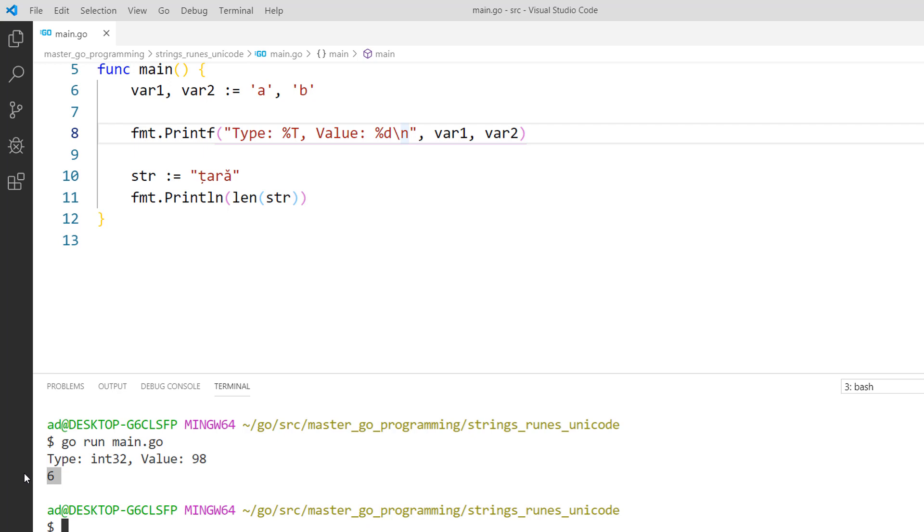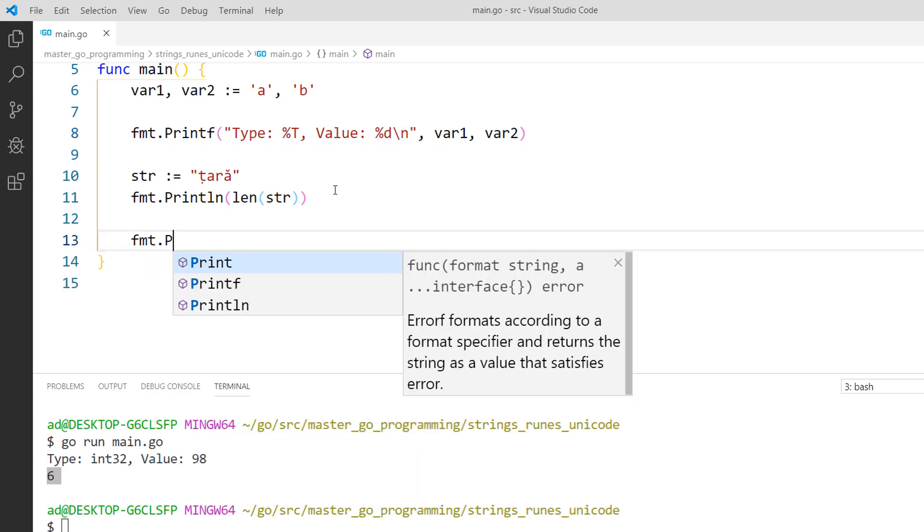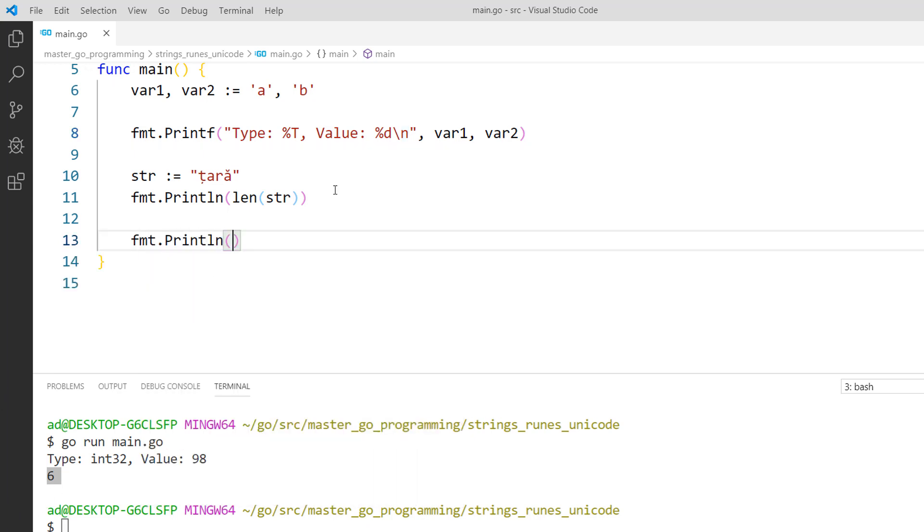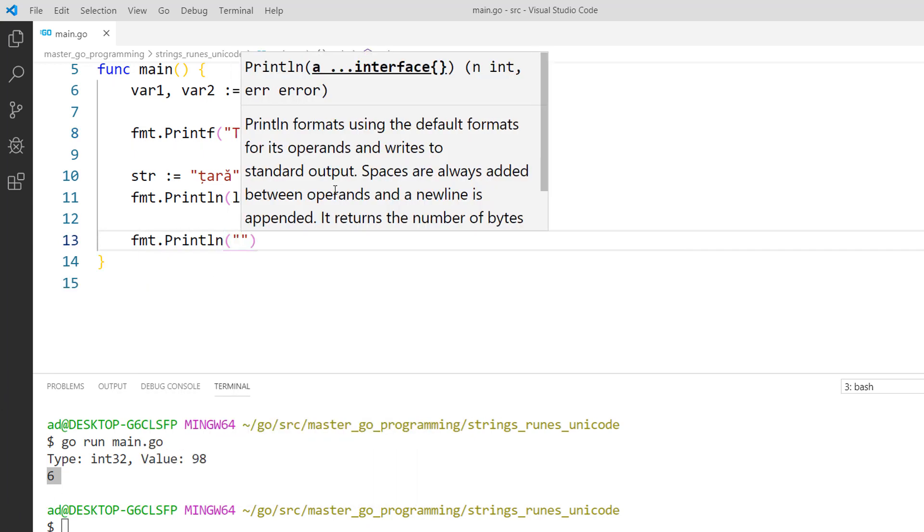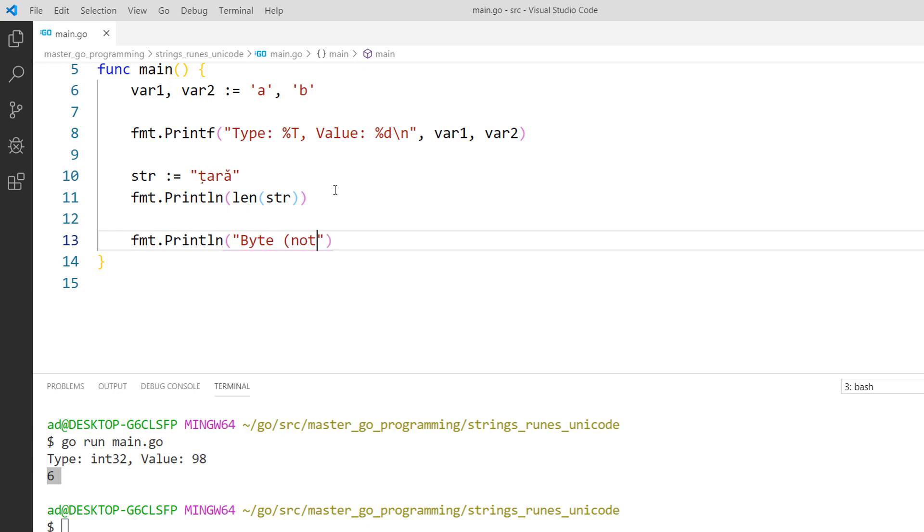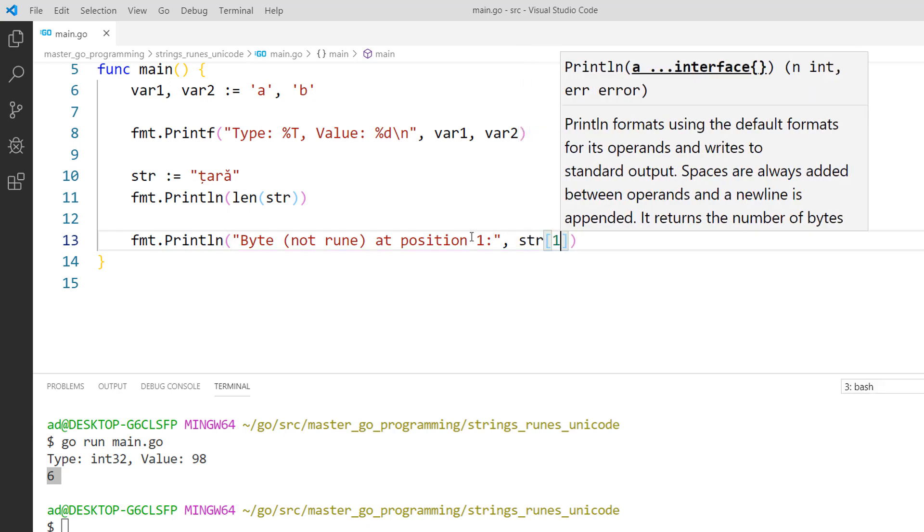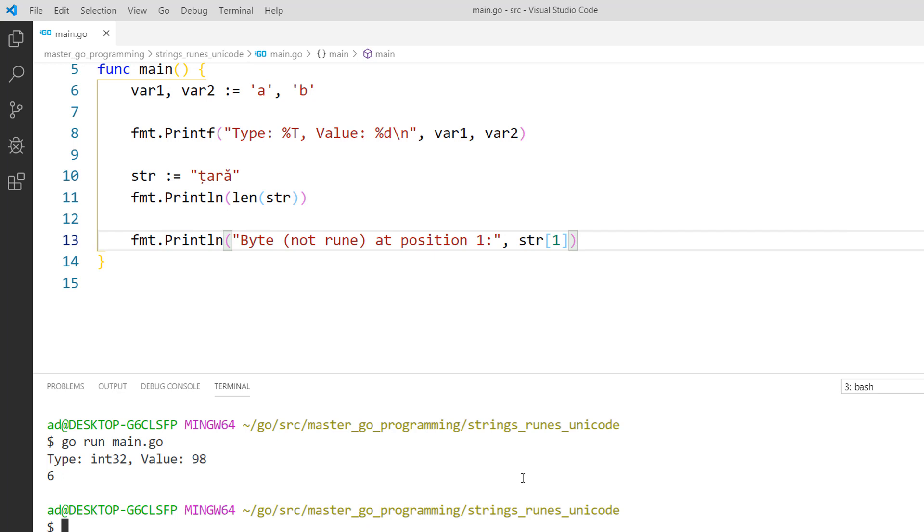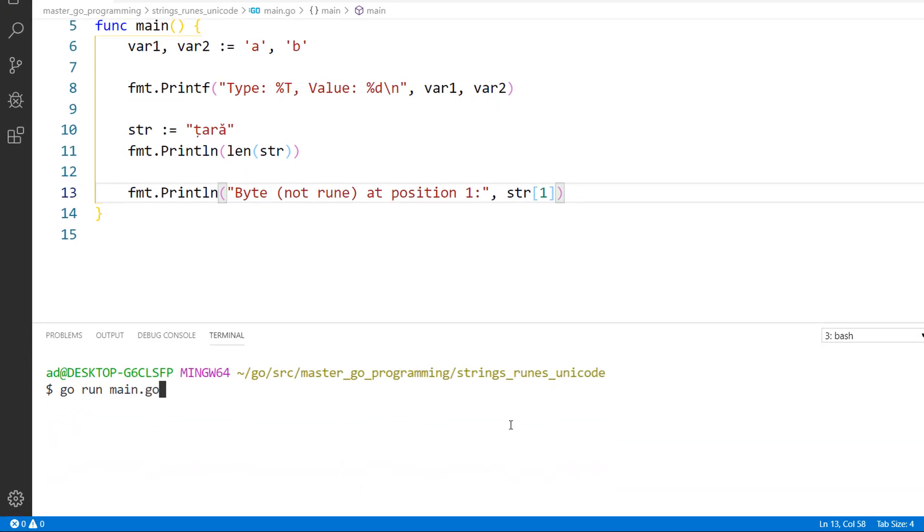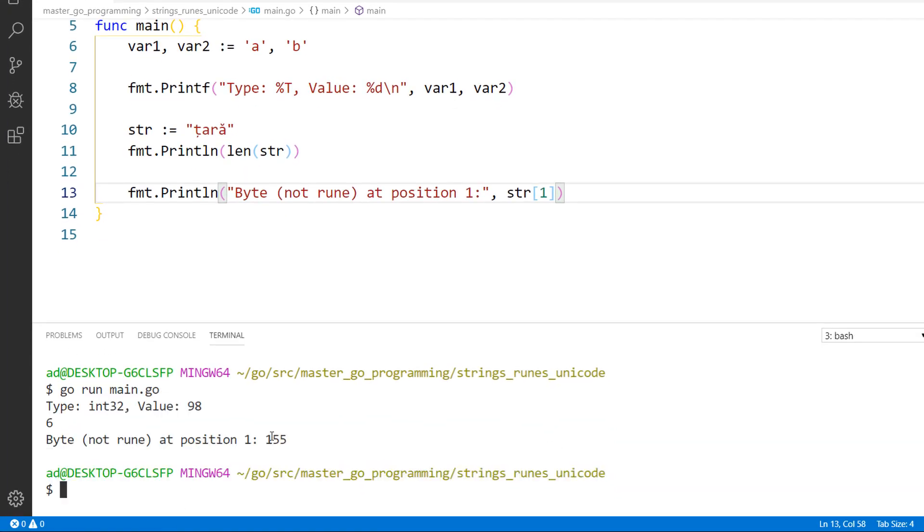When using indexes we get the byte at position not the rune. For example str of 1 returns byte at position 1 and not character or rune at position 1. fmt.println, byte not rune at position 1, and str of 1, index or position 1. And I've got value 155.